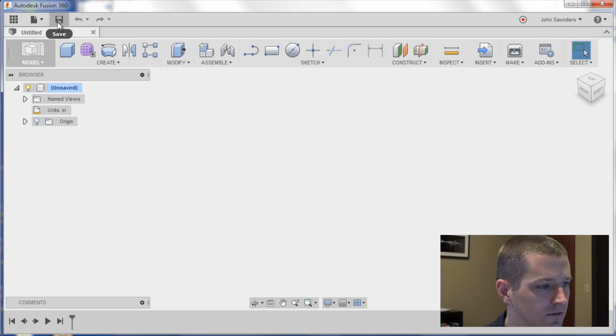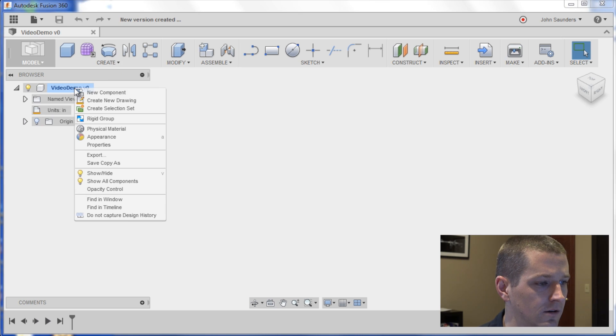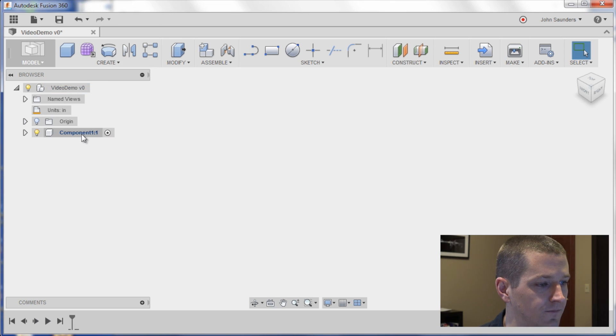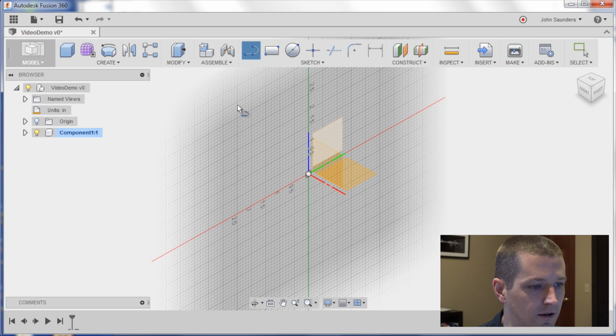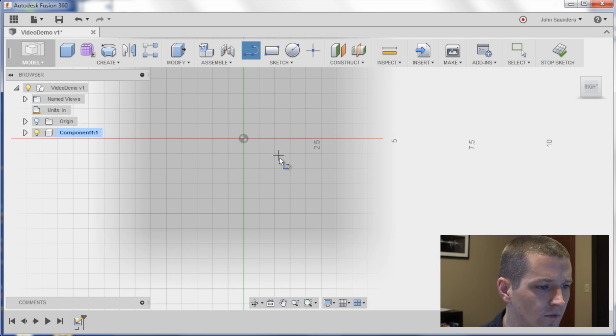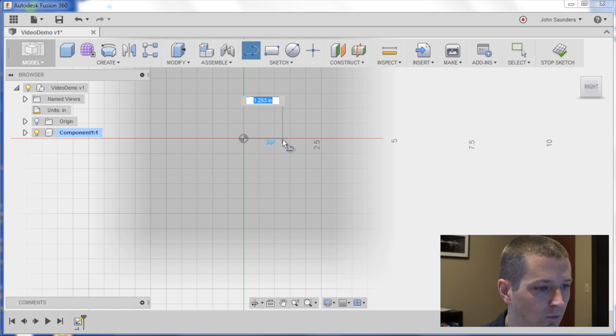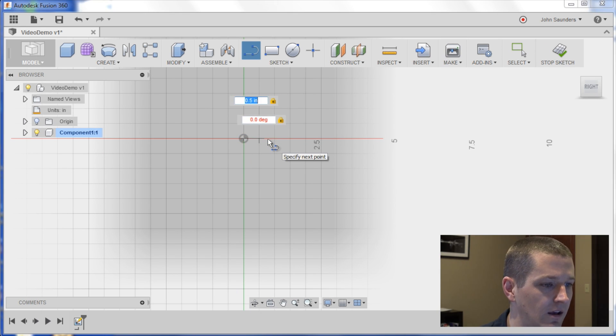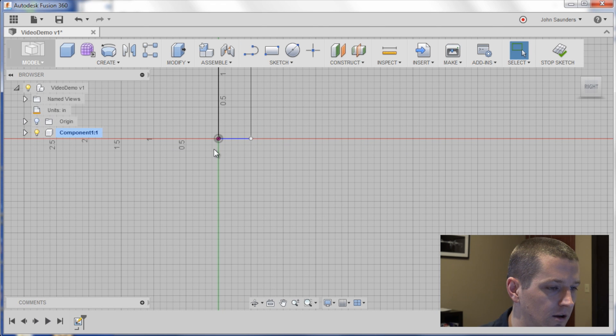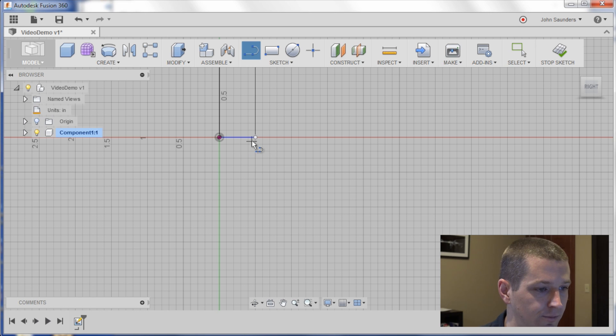First thing we always do, save our file, right-click, new component. I'm going to hit L for line, we're going to sketch on this plane right here. What I like to do is sketch out one dimensioned line, so 0.5, that gives me kind of the right scale of what we're looking at here. I'll zoom in now, and I'll sketch the profile of this turned part.